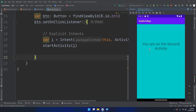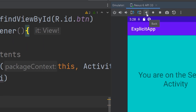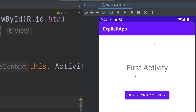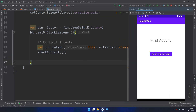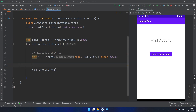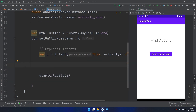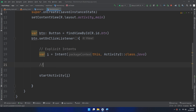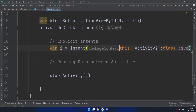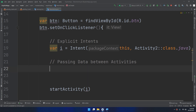Let's run our application and see. Here we go — this is the first activity. If we click on 'Go to Second Activity' button, it will direct us to the second screen: 'You are on the second activity'. If we click the back button in the emulator it will take us back to the first activity. This is the power of using intents. One important thing — passing data between activities is a very important topic, and we're going to use this type of intent in many future projects.